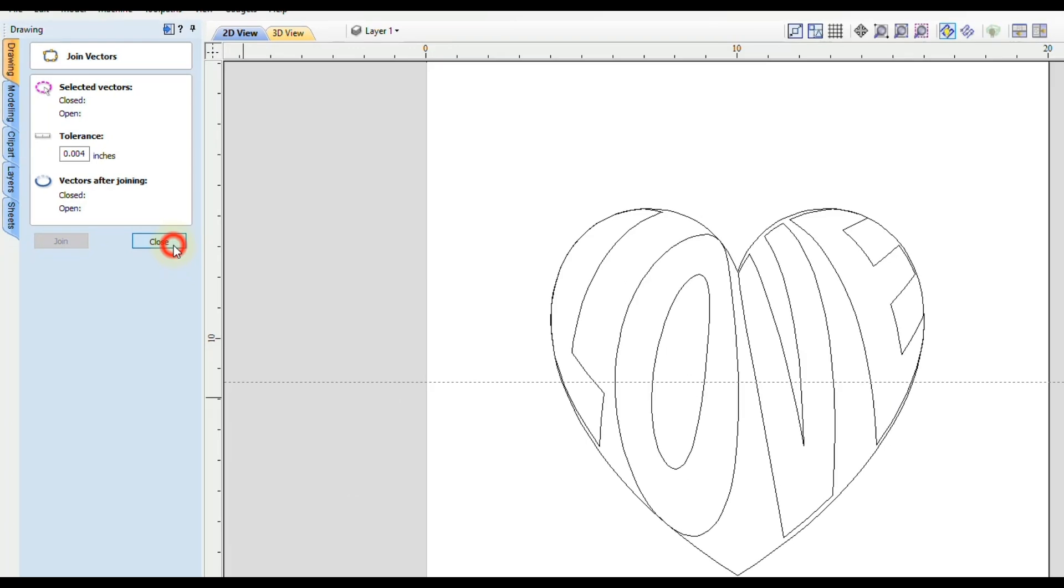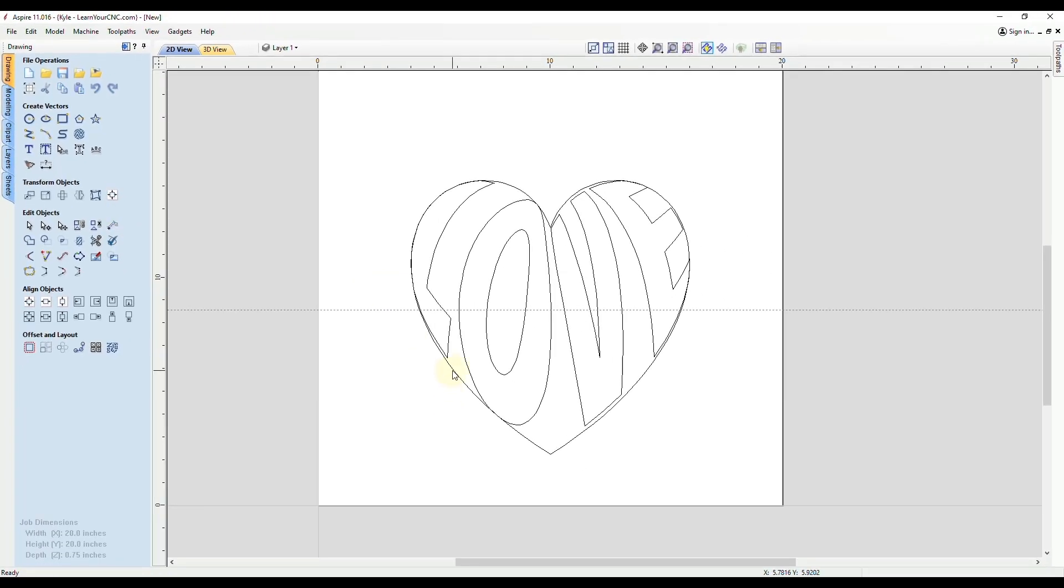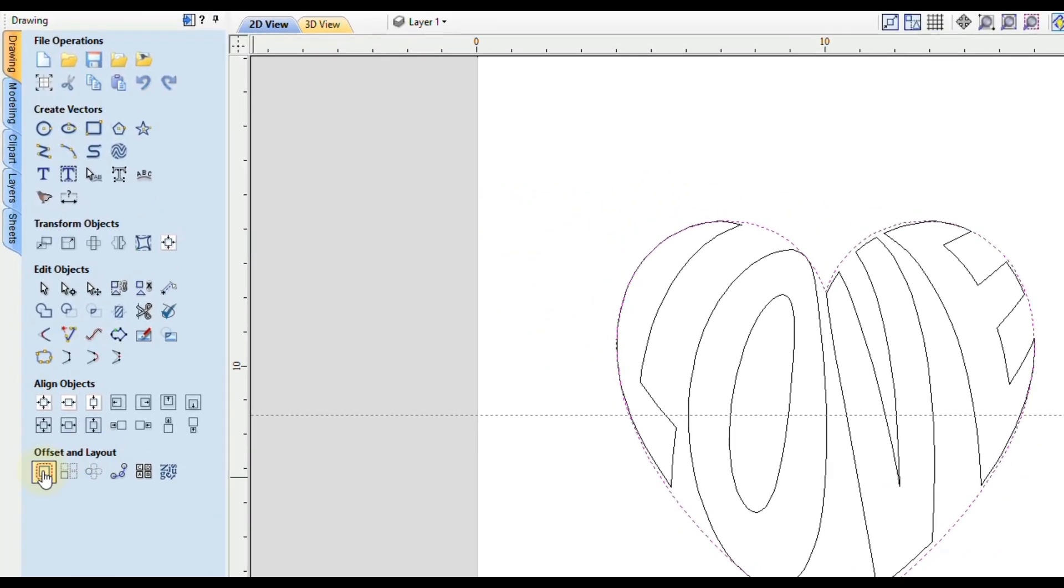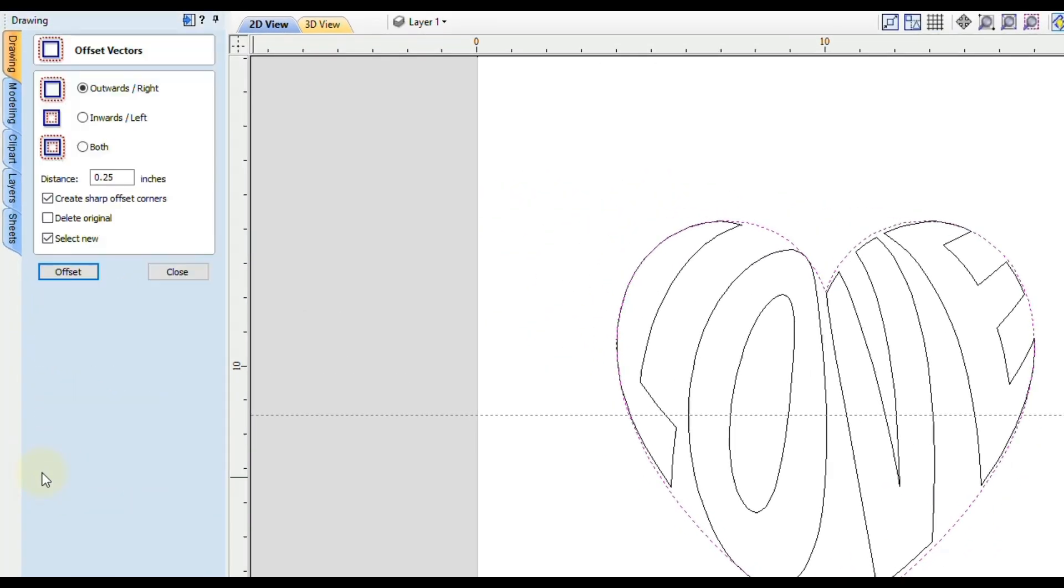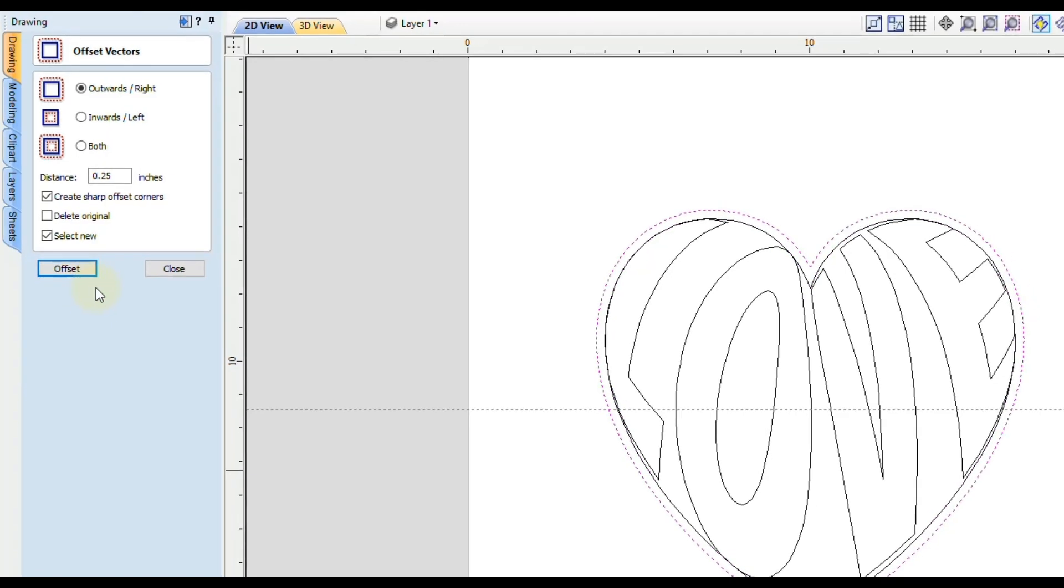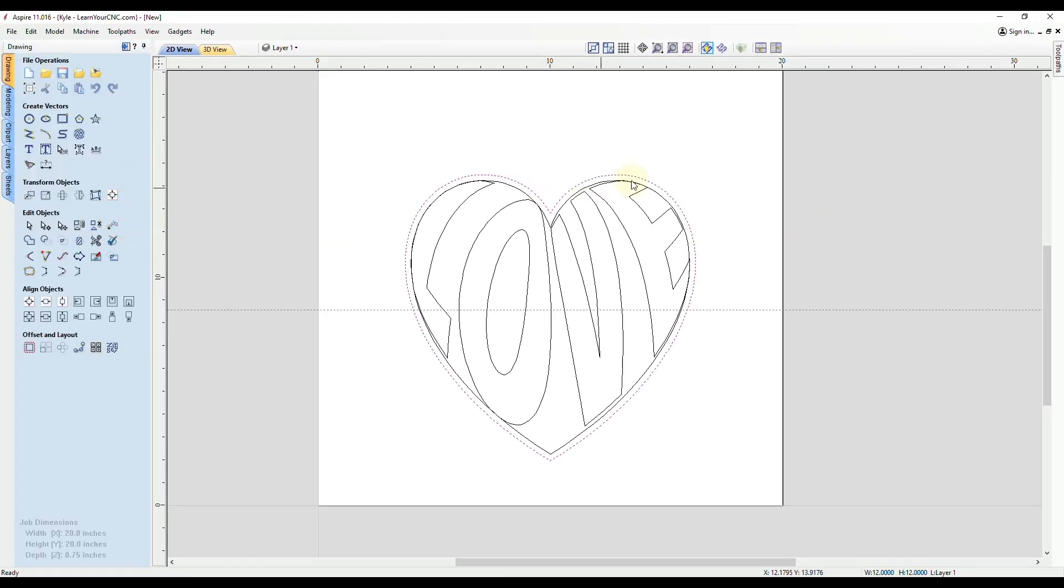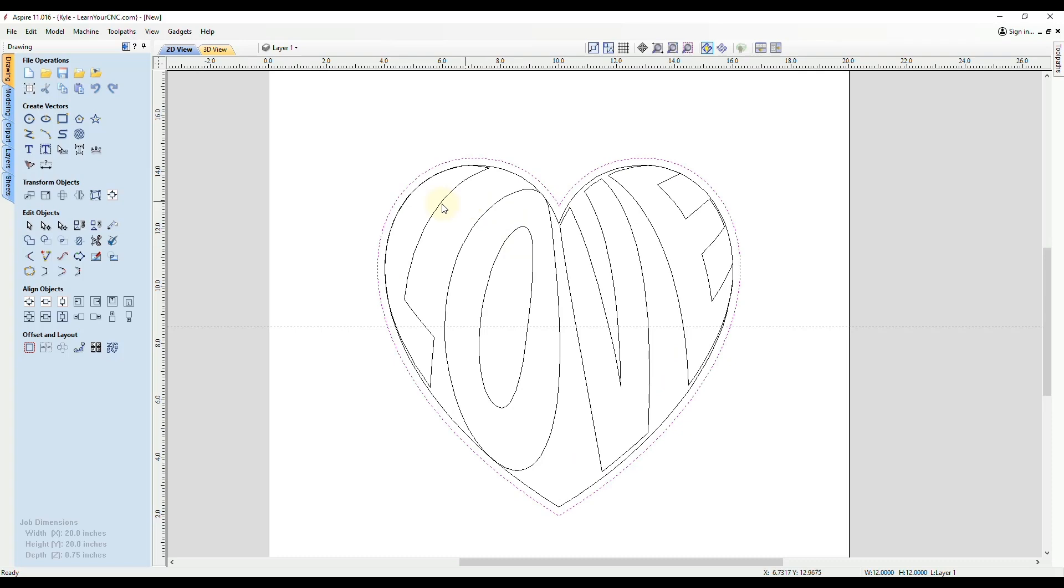What I like to do is offset that shape a little bit. So when you cut it out, it's not right against the letters. I select that closed vector, go to the Offset tool. I want to go outwards with sharp corners, and you could decide how much offset you want. I'm going to go a quarter inch, and click Offset. Then click Close. You'll see a brand new closed vector going outside of the shape.